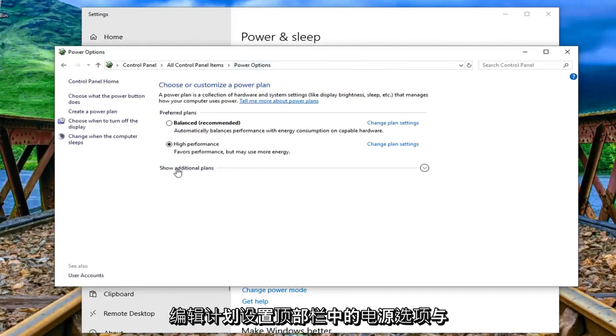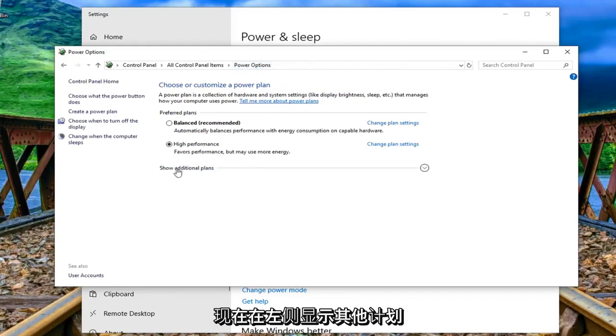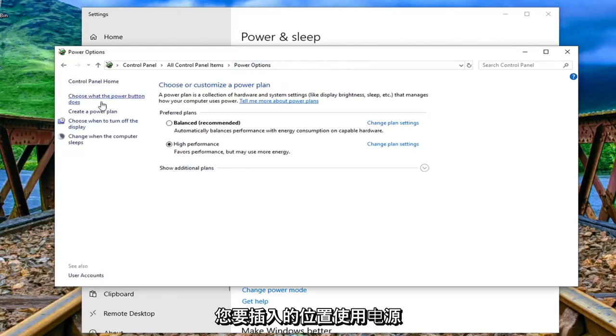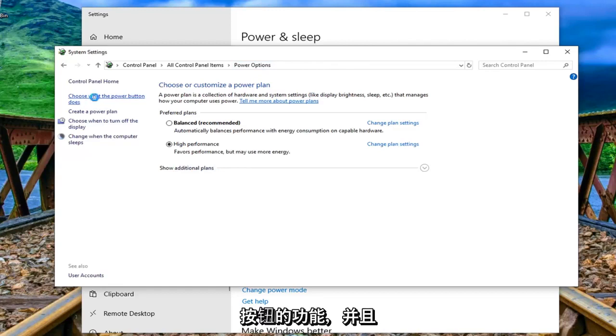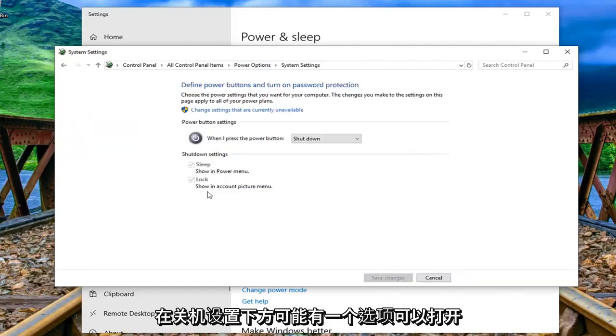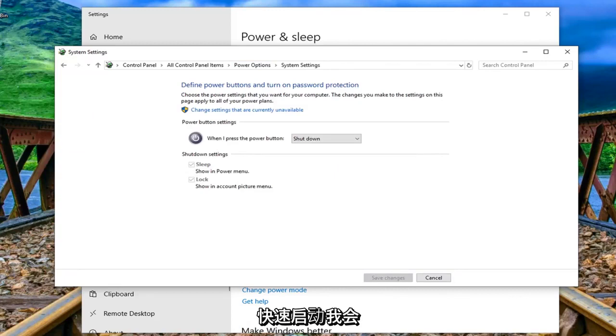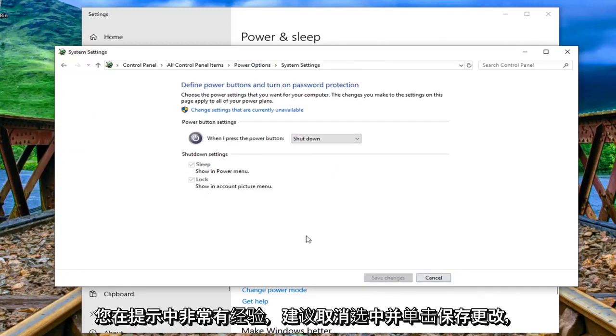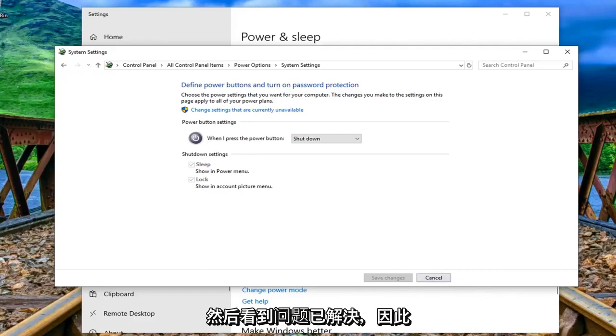It says show additional plans. Now on the left side you want to select choose what the power button does and there might be an option underneath shutdown settings to turn on fast startup. I would suggest unchecking that and clicking on save changes if you're still experiencing the problem and then see if that has resolved the issue.